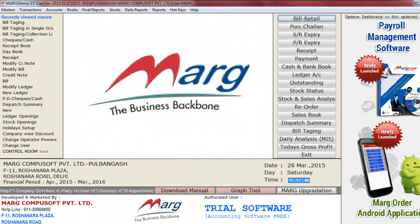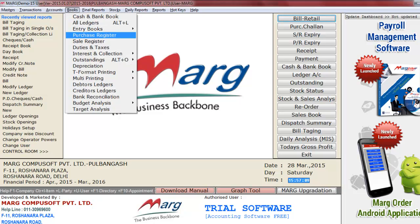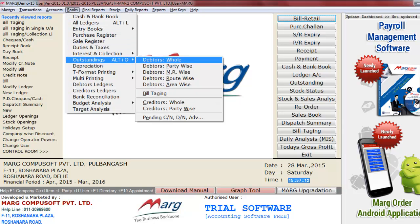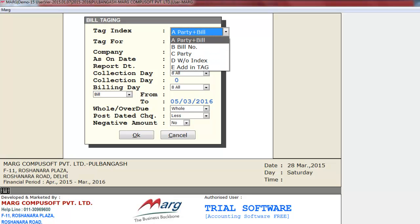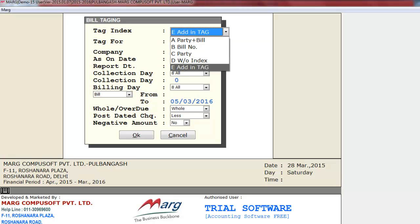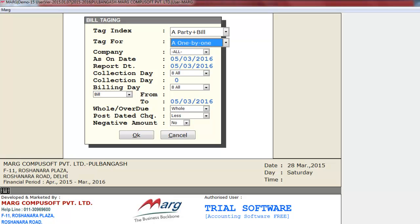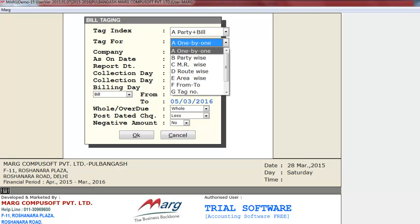To use bill tagging in marksoftware, go to the Books menu, then select Outstandings, and from there select Bill Tagging. As you click on bill tagging, a window will appear. First is the Tag Index, where you select what index to tag the bill by. You can tag by party plus bill number, party without index, and add in tag. Select Party Plus Bill, then select Tag For, meaning for whom you want to tag: one by one, party-wise, MR-wise, route-wise, etc.